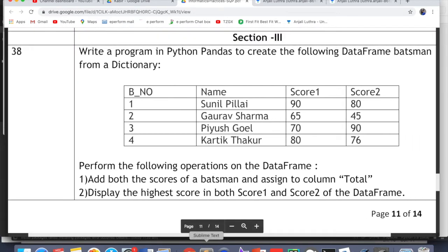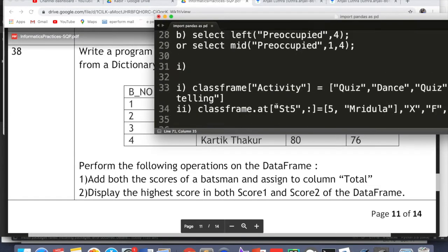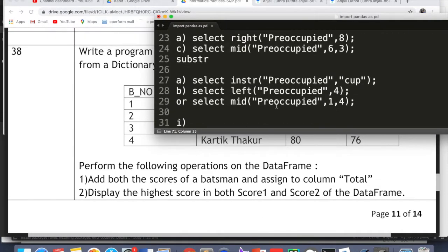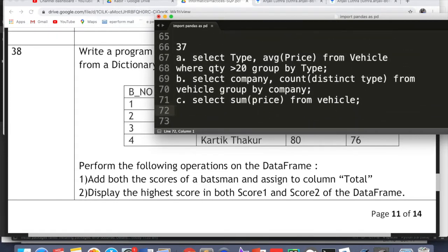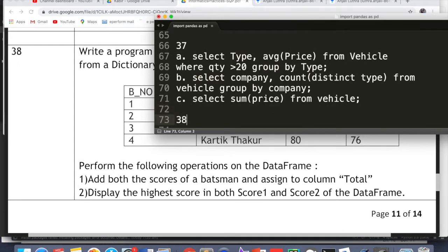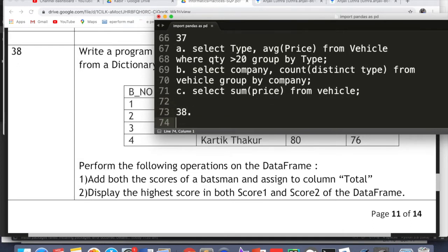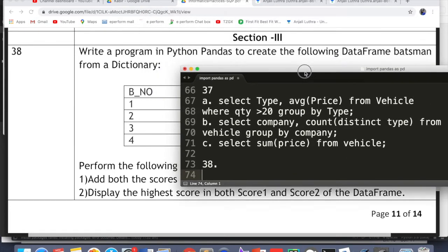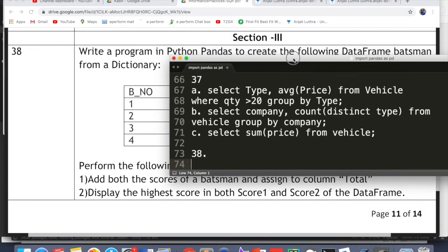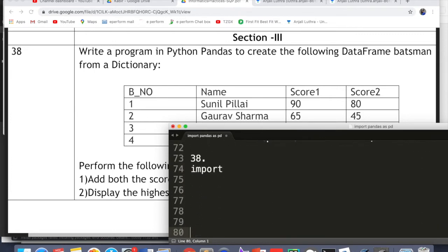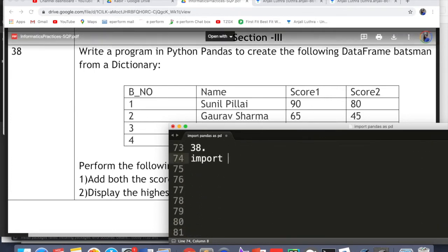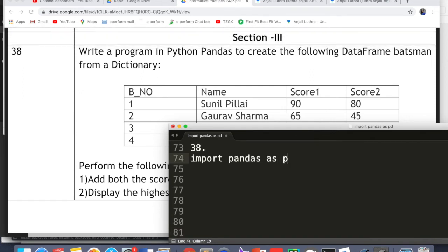I will share the solution PDF in the Telegram group or WhatsApp group — the links are already in the community tab, so you can join to keep getting updates. Now for the solution: first, I will write a program using a dictionary. The first line you write is: import pandas as pd.